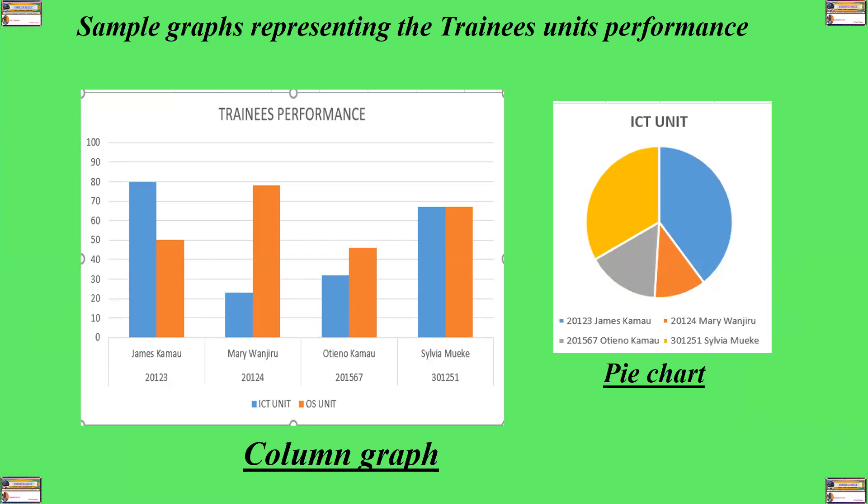This other one is a pie chart. This pie chart indicates the same scores. And we can see straight away that the blue section indicates the score for James Kamau. However, you can see that in this pie chart, I have presented ICT unit's performance separately. So, this chart here, the pie chart is purely for the ICT scores. So, the first one is a graph, but the second one is a chart.